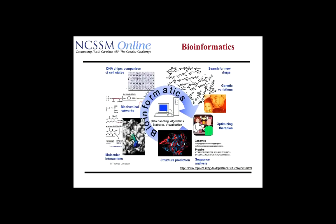Computational biology is also known as bioinformatics, so the two terms are used reasonably interchangeably. There'll be some people who differentiate computational biology from bioinformatics, but most people use those two terms interchangeably. If you look in the middle of the graphic, the main idea is that there's a lot of data out there about biology — particularly genetics data, data about DNA — and we use a variety of mathematical methods or algorithms, statistics, and a lot of data visualization to try to understand what's happening in a biological system.